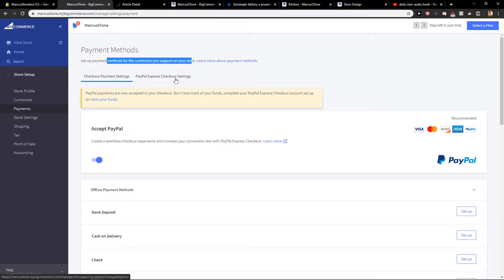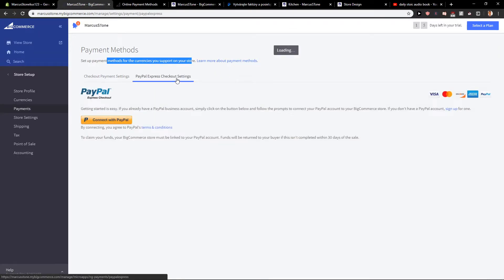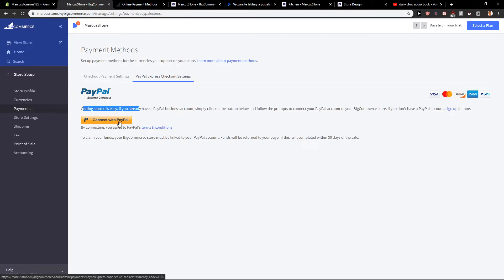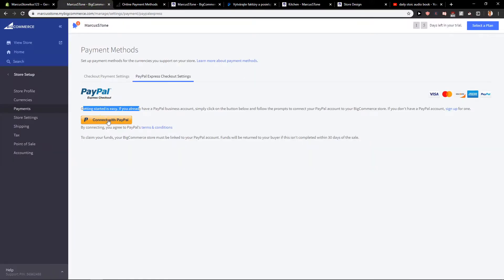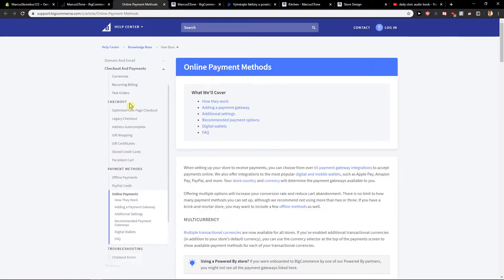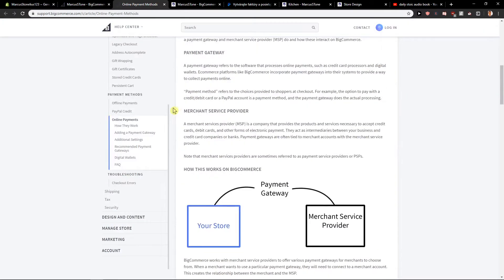And all you have to do is when you're gonna have PayPal Express checkout settings, you just want to just connect it with the PayPal. And that's it.